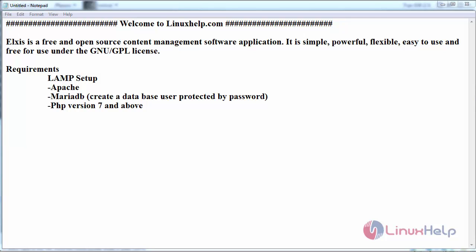The basic requirements is to have LAMP setup, that is Apache web server, MariaDB. While installing MariaDB, create a database for the CMS and user protected by password and install PHP. The version of PHP should be above 7.